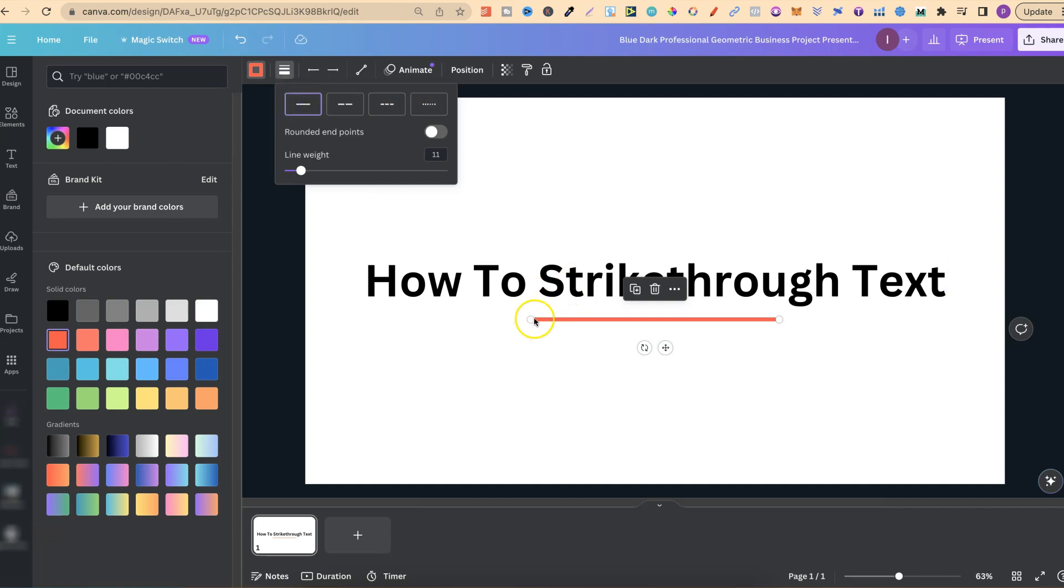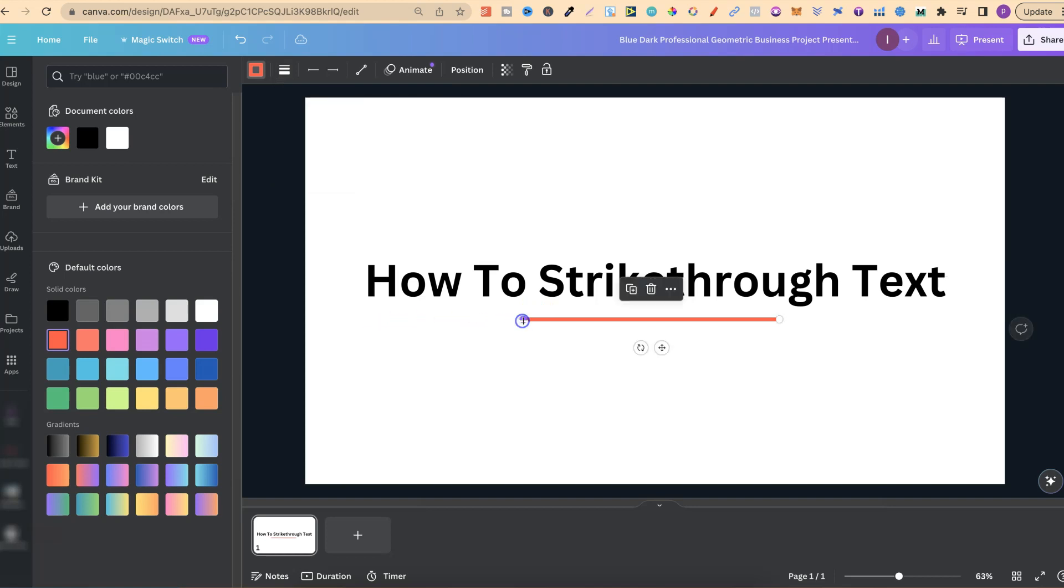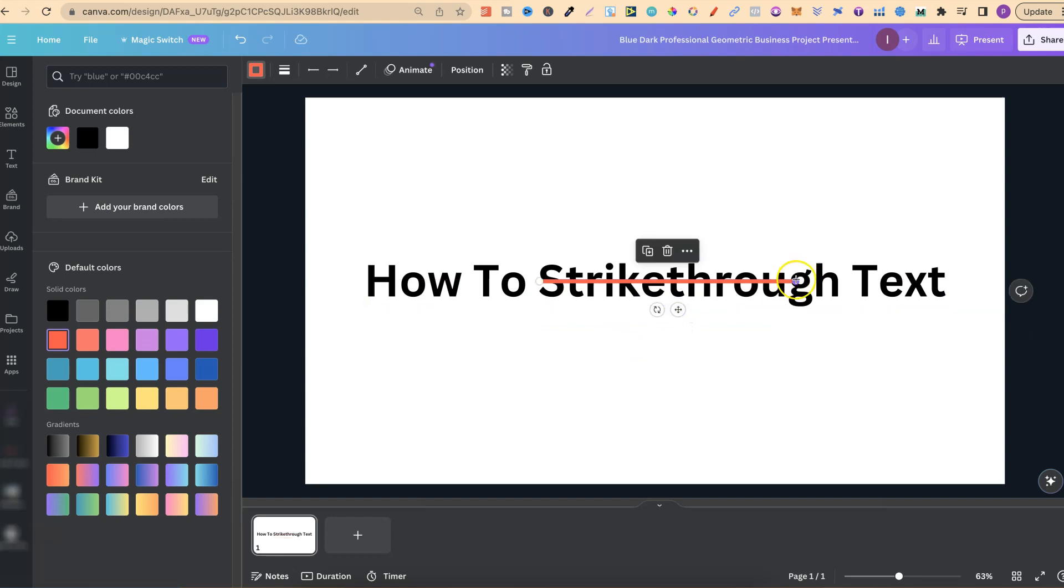We can play around with this by dragging it and making it longer or shorter. But now we can add that over the top of the text and we have a different colour strikethrough to what the font actually is.